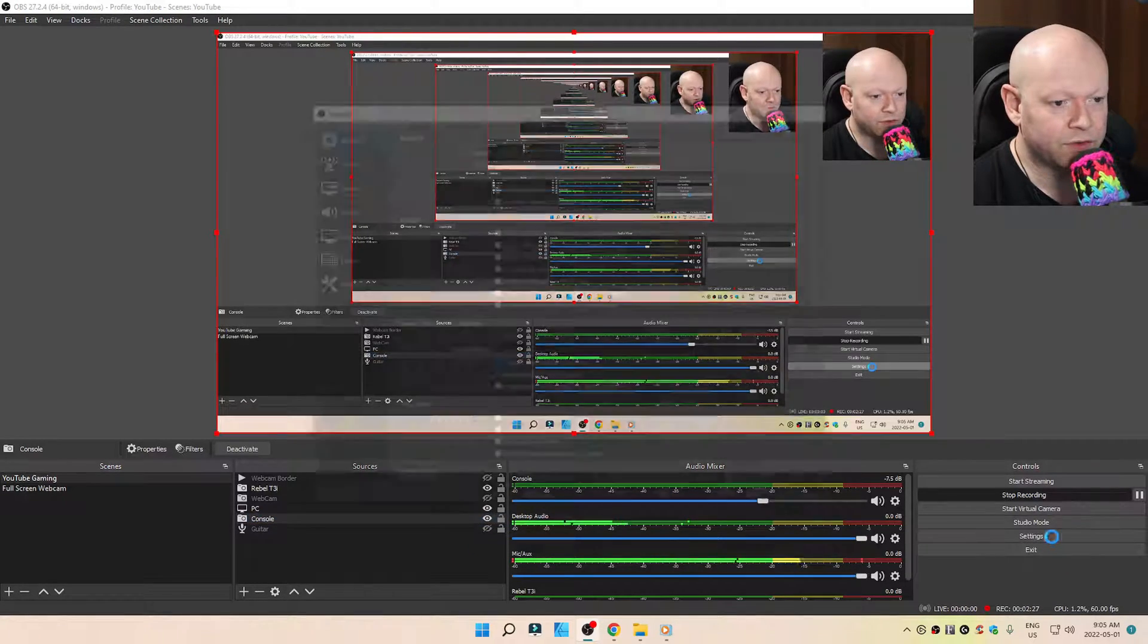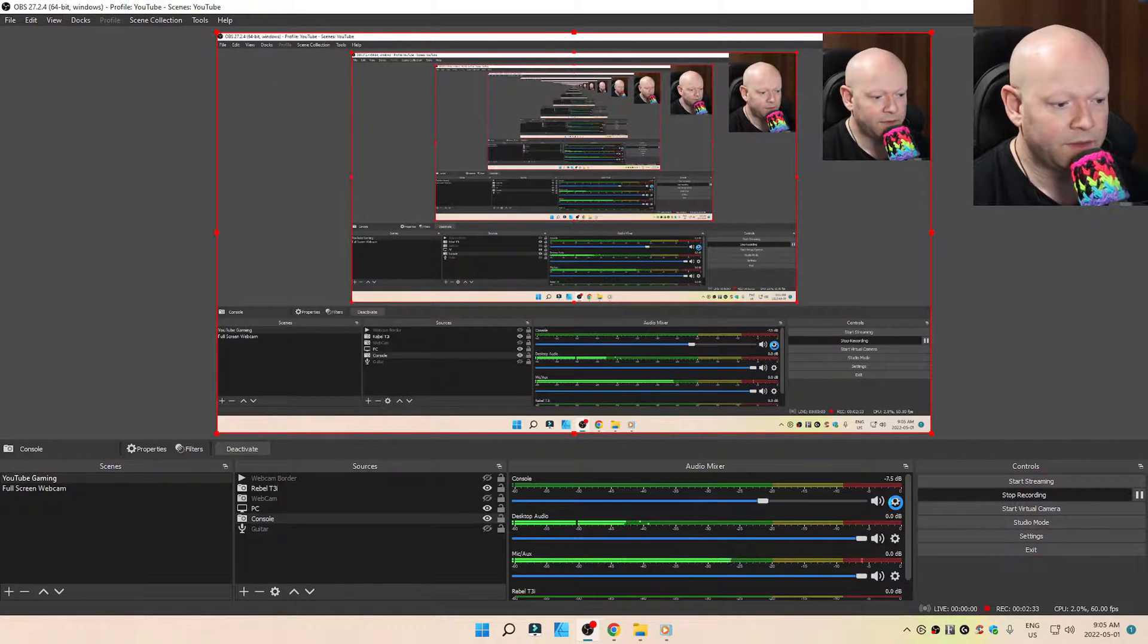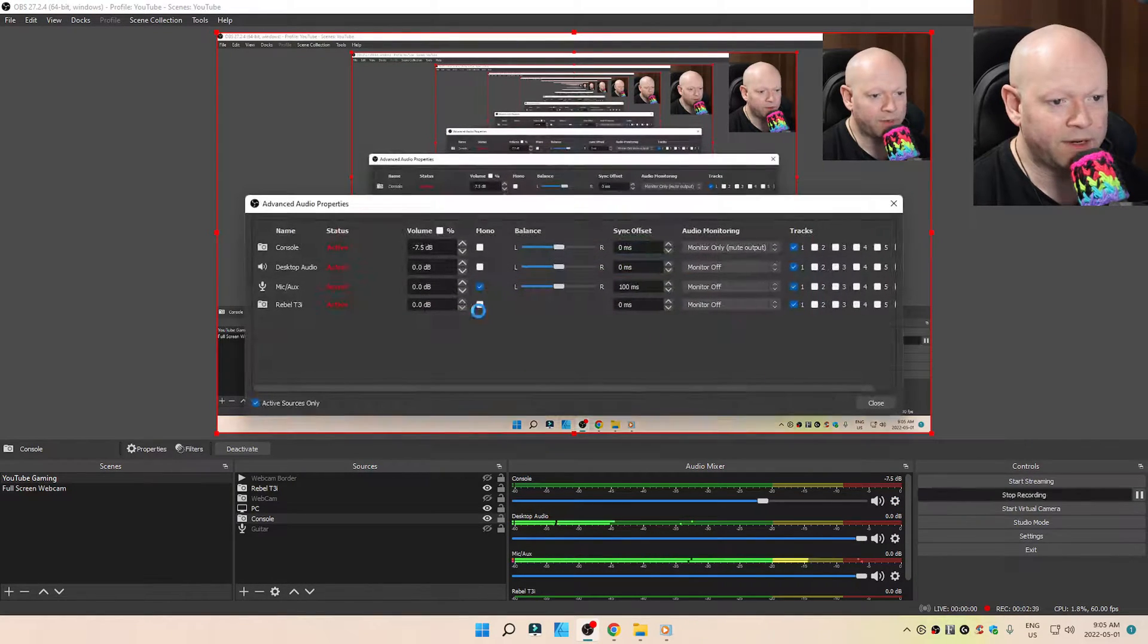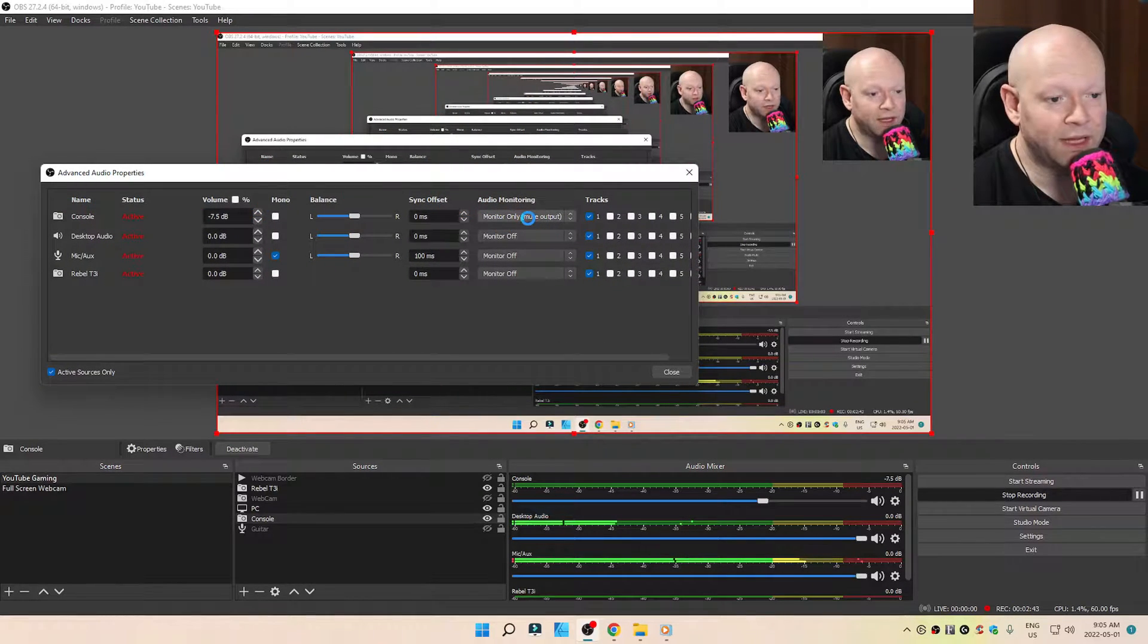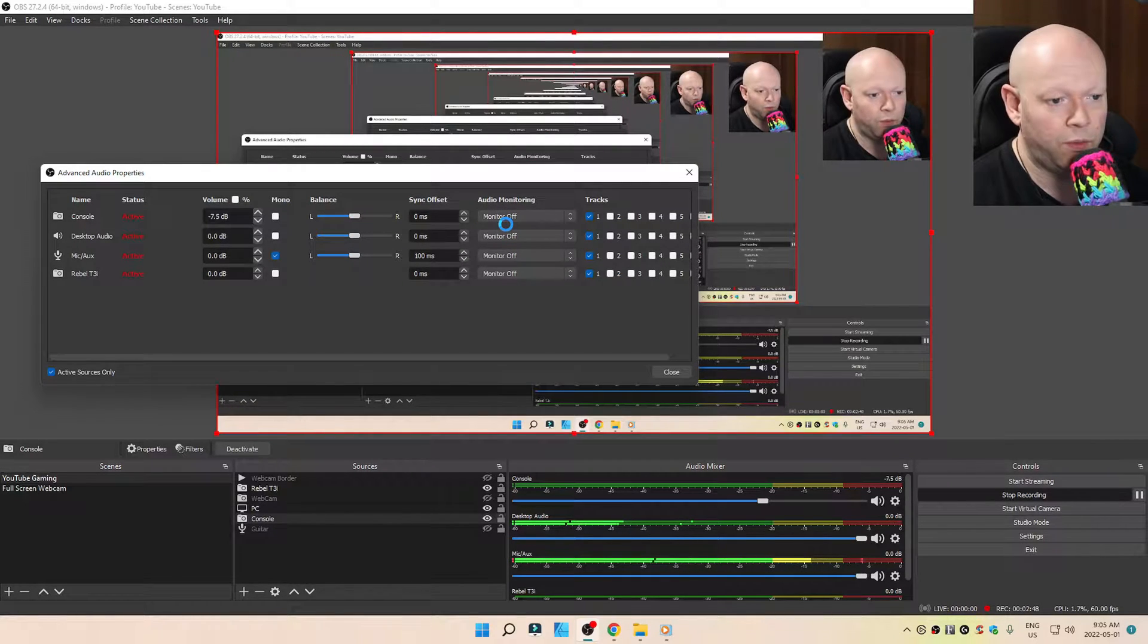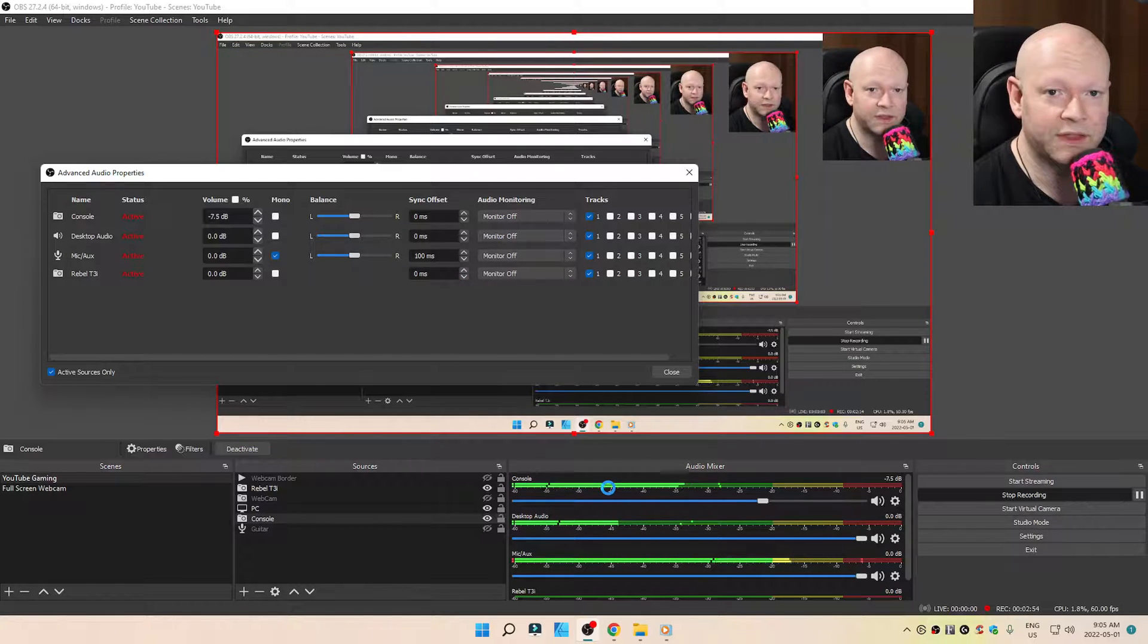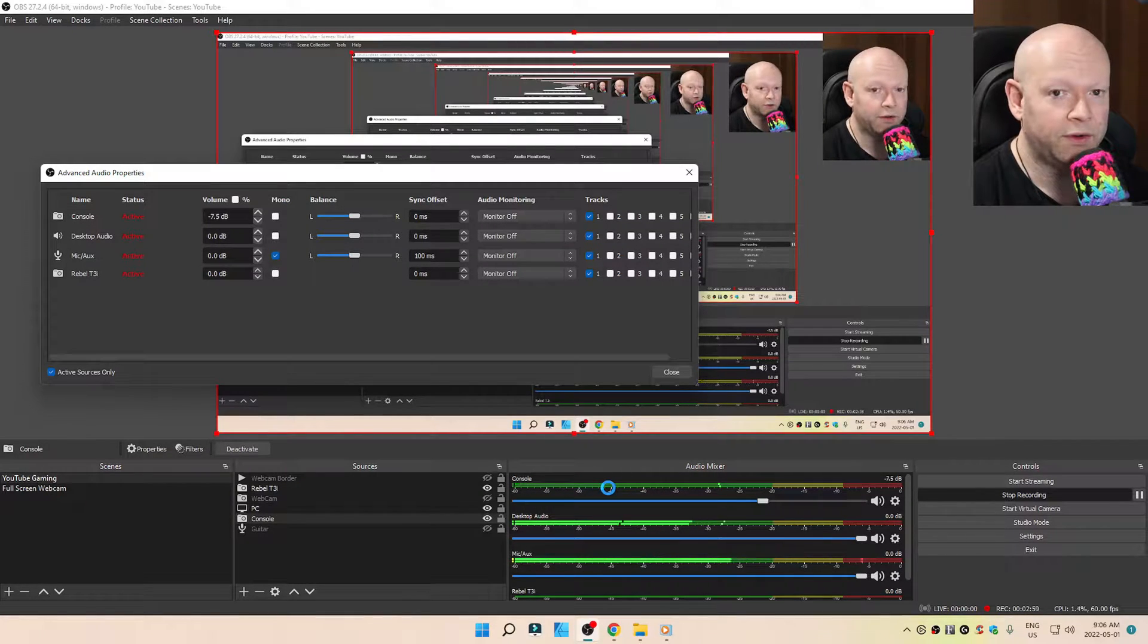You want to make sure this is set correctly. And the last thing is Audio Mixer. Click on the cog wheel. Go to Advanced Audio Properties. You want to make sure that your console is set to Monitor Only Mute Output. The reason for that is if you go and put it to Off, you can see the bar here. It's recording. You're going to hear this in the playback right now up on YouTube. I don't hear anything right now because it's not being monitored.